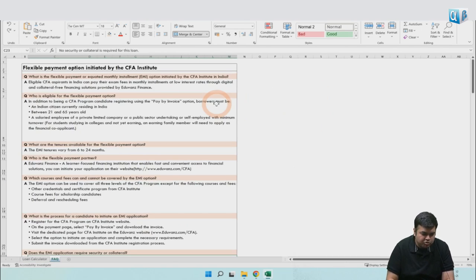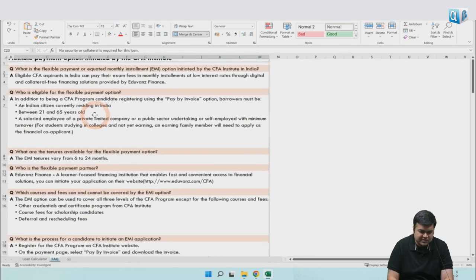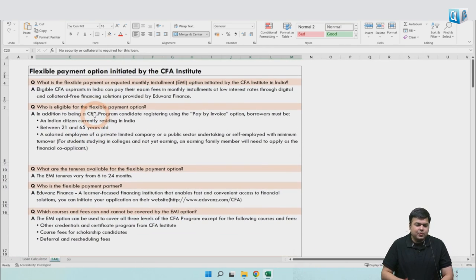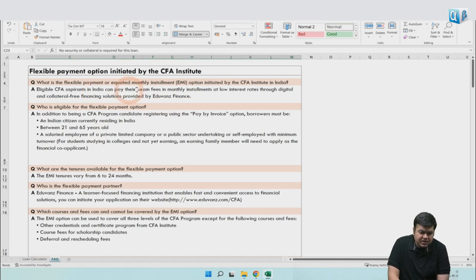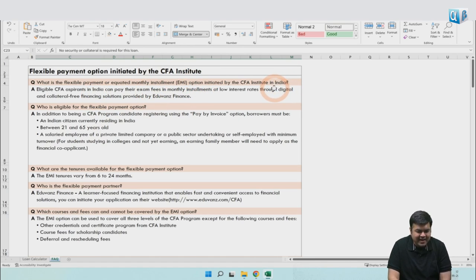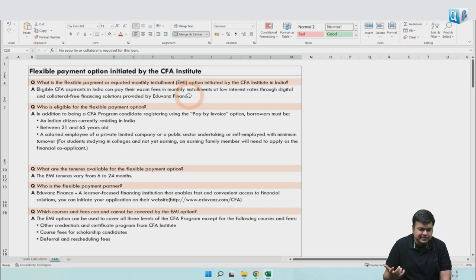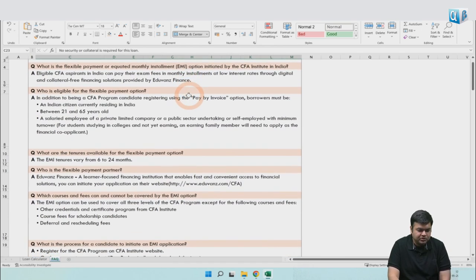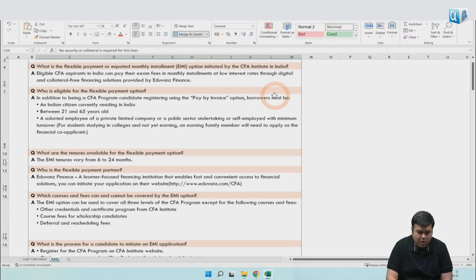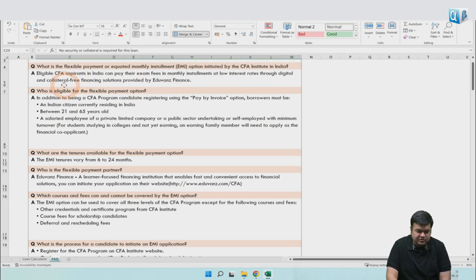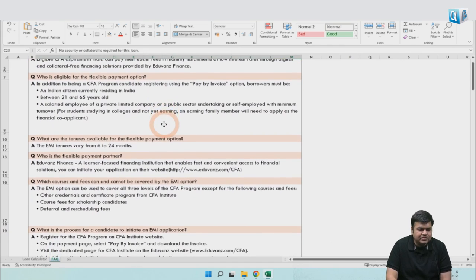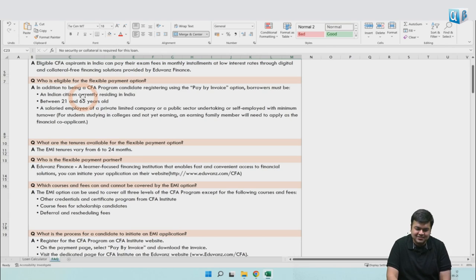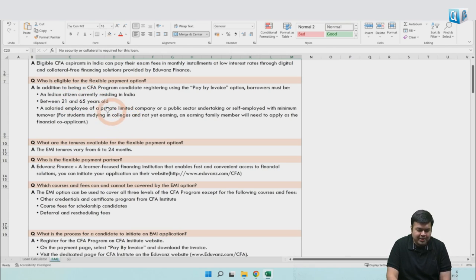We'll quickly go through a few questions taken directly from the CFA Institute's website. There is an EMI option - this is only for India, and aspirants can take monthly installments at low interest rates, just the way you take for colleges. The CFA Institute is providing this option. There is no collateral required. It's digitally done - you don't have to go to the bank or something. It's an online lending platform with no collateral required. It's only for citizens in India between this age bracket, and they could be either full-time students or employees. But for students, they need to have a financial co-applicant.